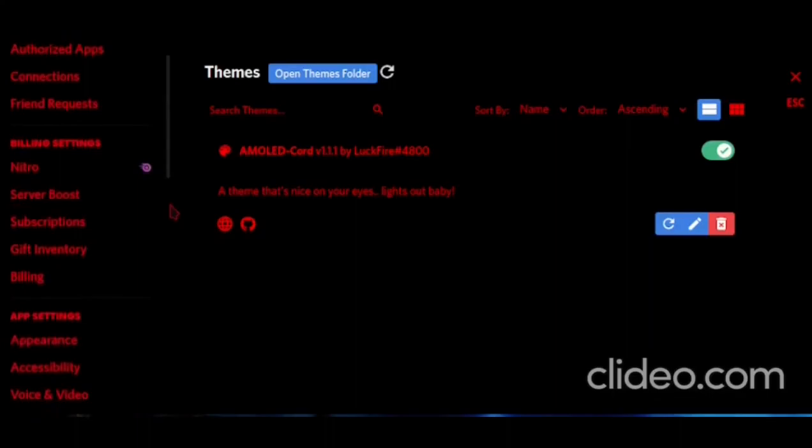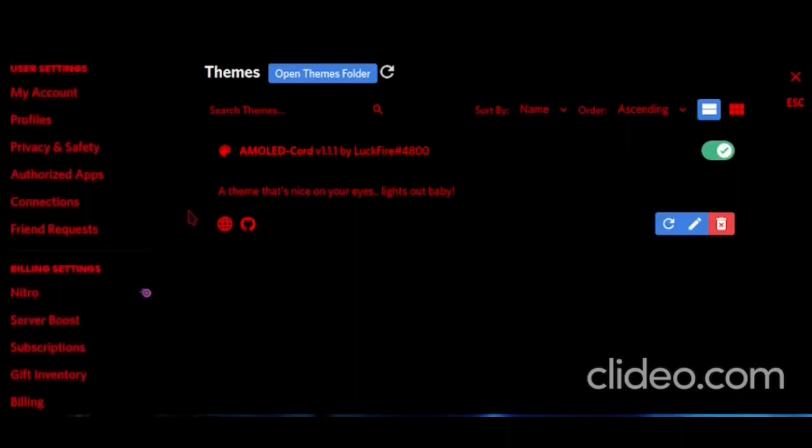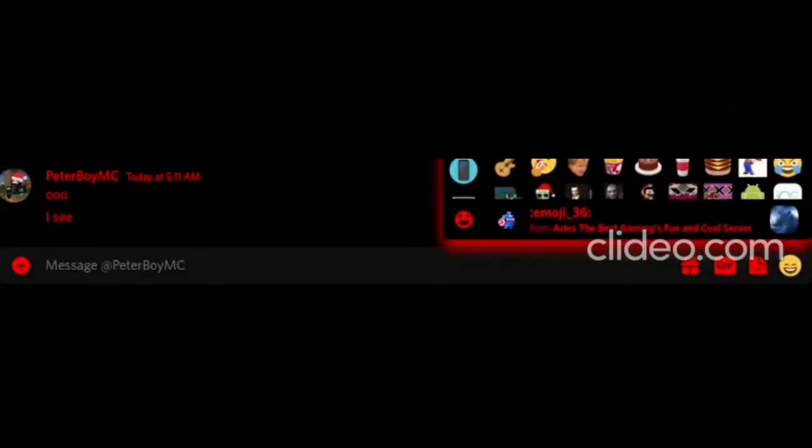This is an example of one of the plugins I've added. I could send any emoji from anywhere without Nitro, like this one.